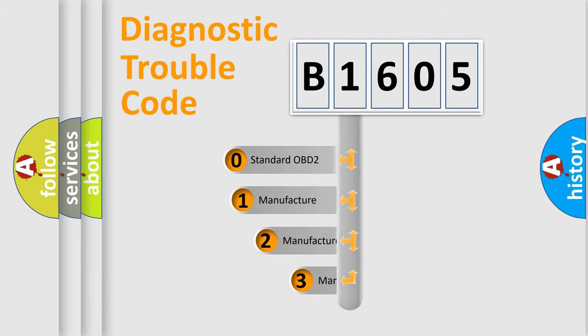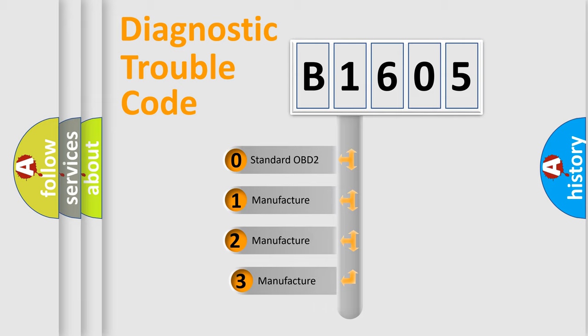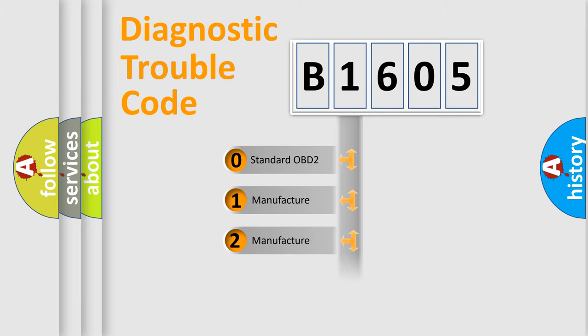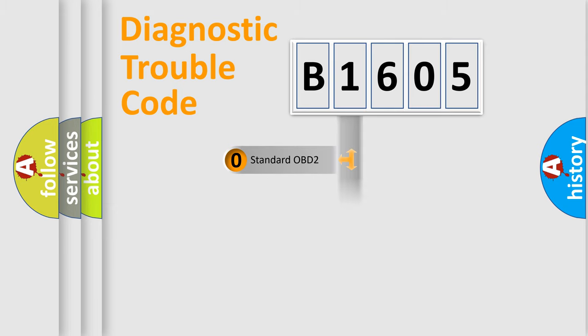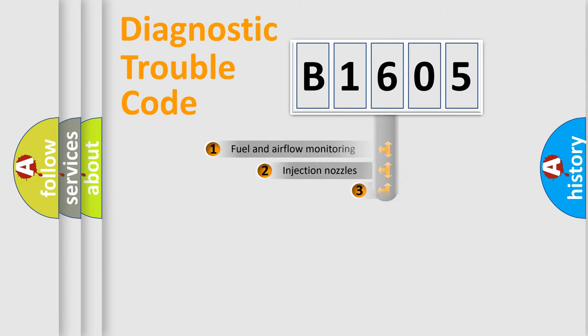This distribution is defined in the first character code. If the second character is expressed as zero, it is a standardized error. In the case of numbers 1, 2, 3, it is a car-specific error.